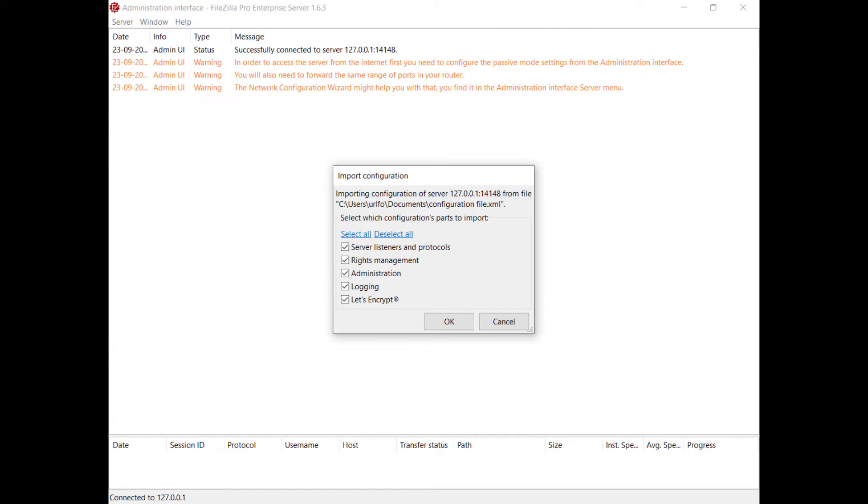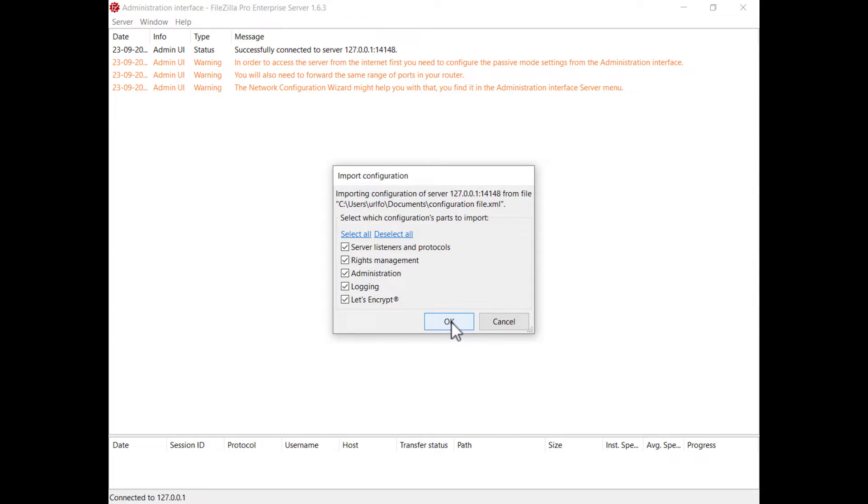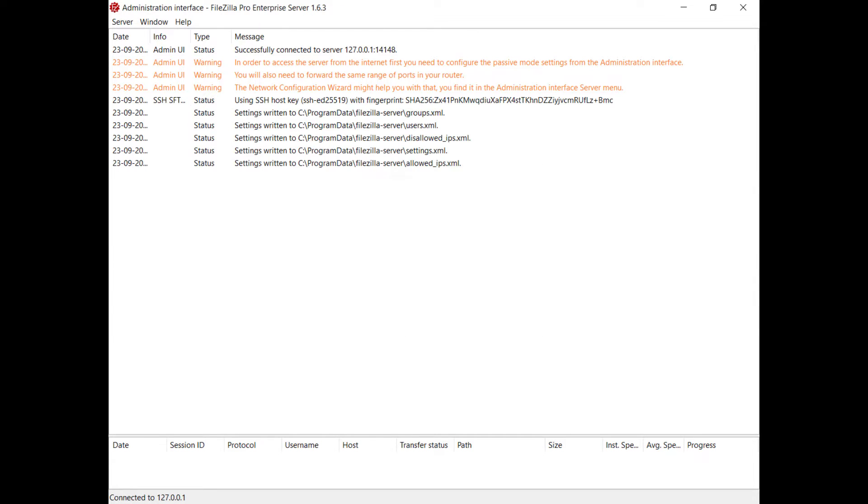Once you select a configuration file, you will see a list of the available items to import. You can only select items that exist in the actual configuration file. Press the OK button to initiate the import process.